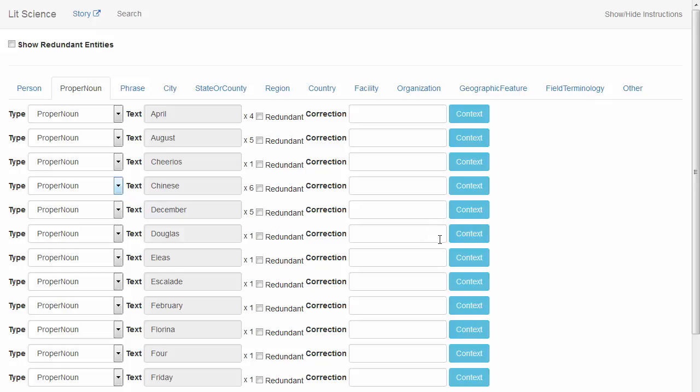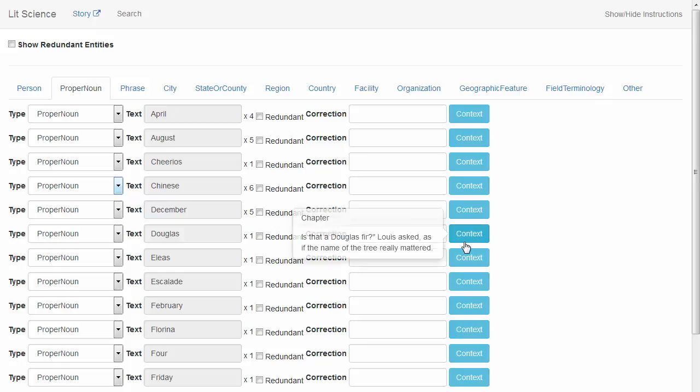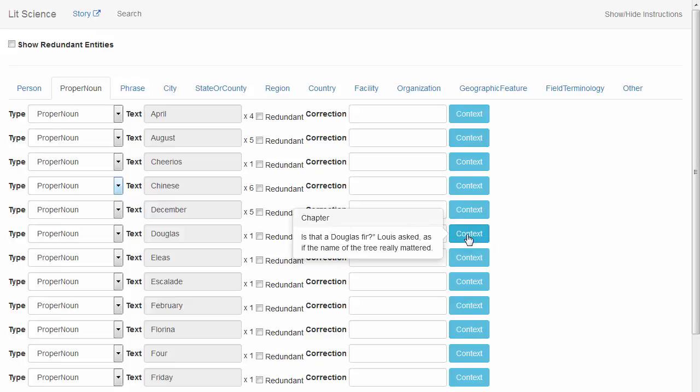I'd like to draw attention to this particular entity. You'll notice that Douglas, although normally being a name, here it is not the name of a person. It's actually the name of a type of tree. So this one will stay here.